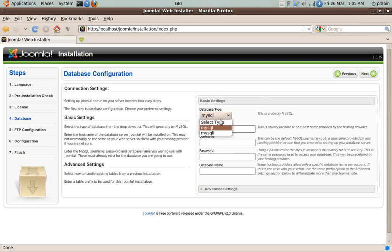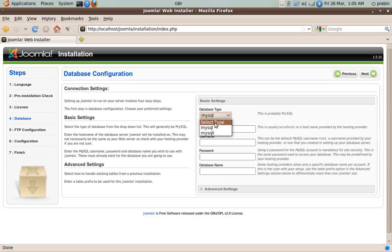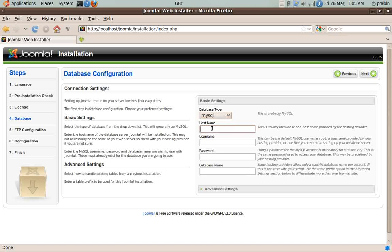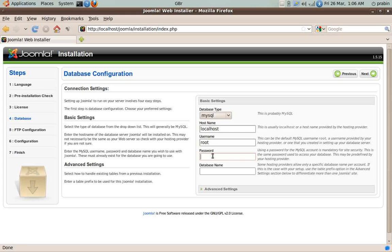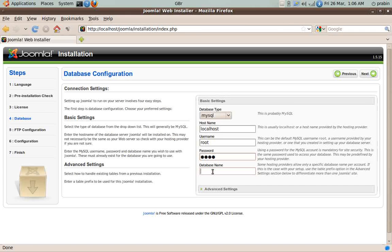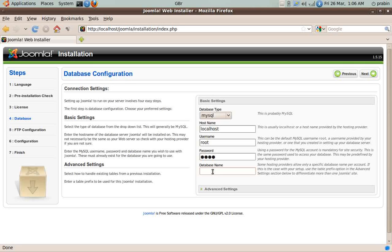Over here we select the database type because this is basically the part of configuring the database server. We select MySQL. The host name is localhost because we are installing it into the same machine. User is root, but you can have other user names as well. Password for my system was root, and you can give a database name for Joomla to get installed. For now I'm using joomla_db. I click on Next.